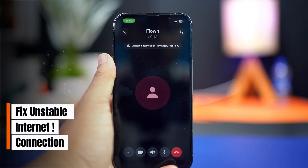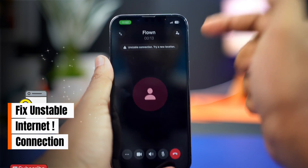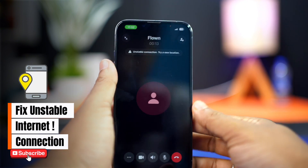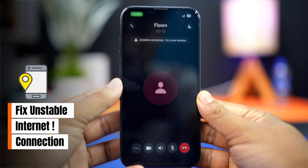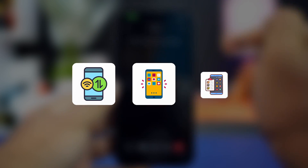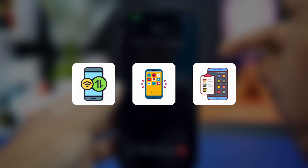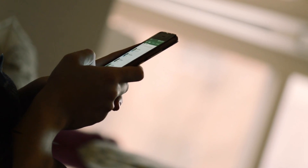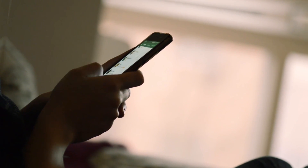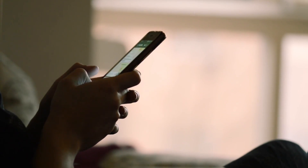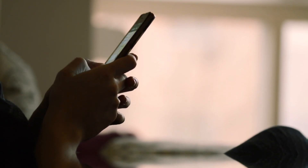Getting the 'unstable connection, try a new location' message on WhatsApp using your iPhone? This can happen due to weak internet, network restrictions, or app-related issues. In this video, I'll show you how to solve the unstable connection problem on WhatsApp using your iPhone, step by step.